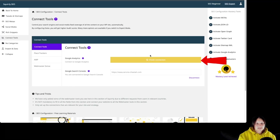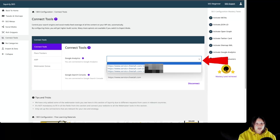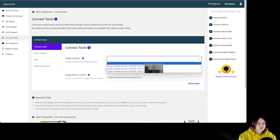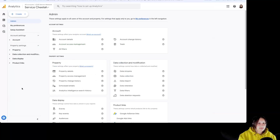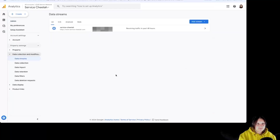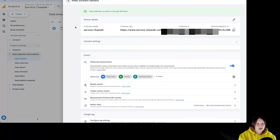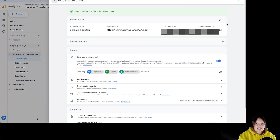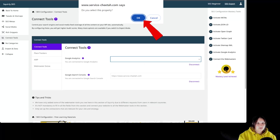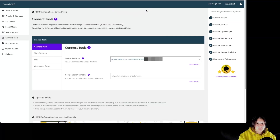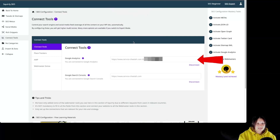Now we have this big button over here to check connections. We are going to click on this dropdown and select the right Google Analytics account. In order to make sure we are selecting the right one, we can go to Google Analytics, to our specific property, then to admin, over here to data streams, to web, and click on your account. Over here, you can see the measurement ID. So let's click on that one. We are going to confirm that we want to select this property. And this is it — it's very simple to connect Google Analytics with Squirly SEO.